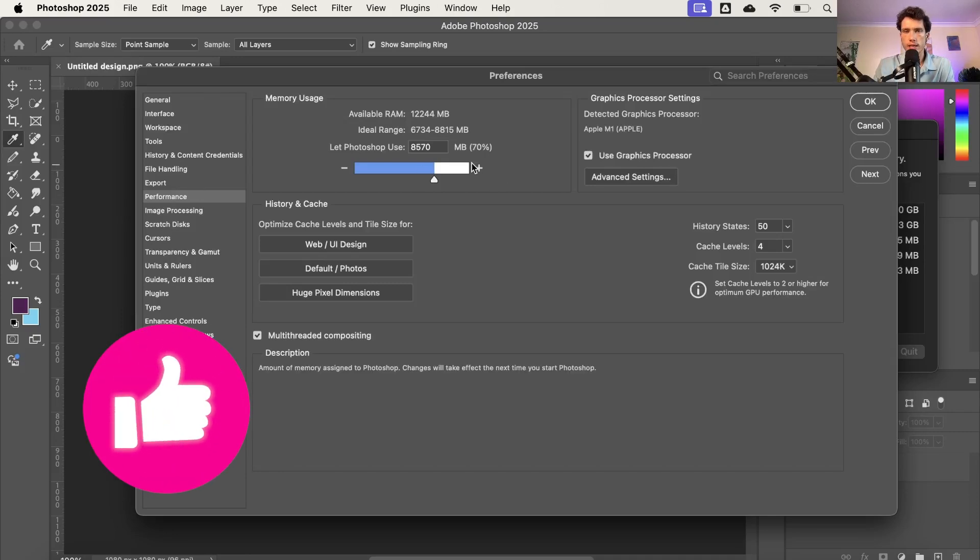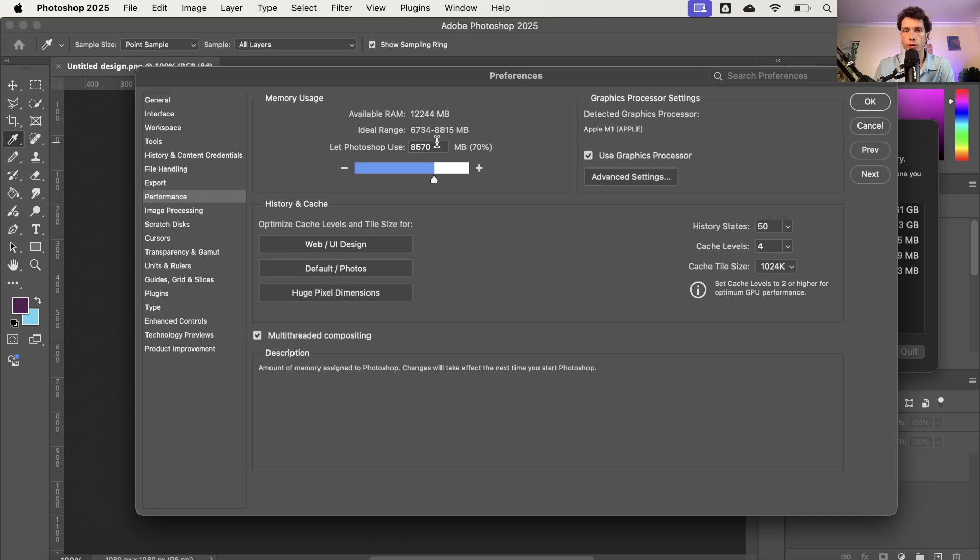And here you're going to see your ideal range of RAM, your available RAM and how much Photoshop is using. So for example, right now I'm at the top end of that spectrum. I'm actually just in the top range of it.